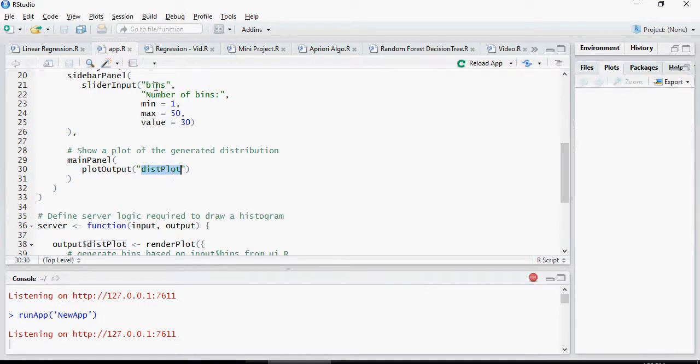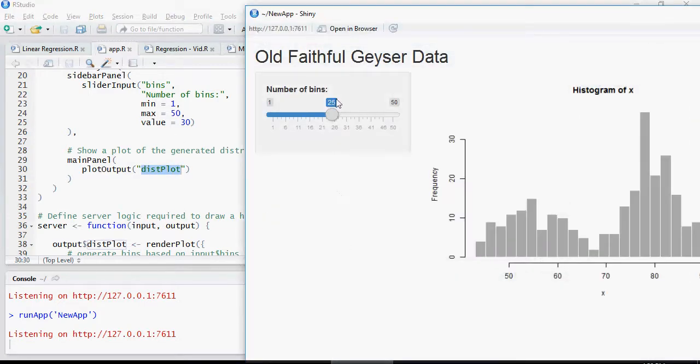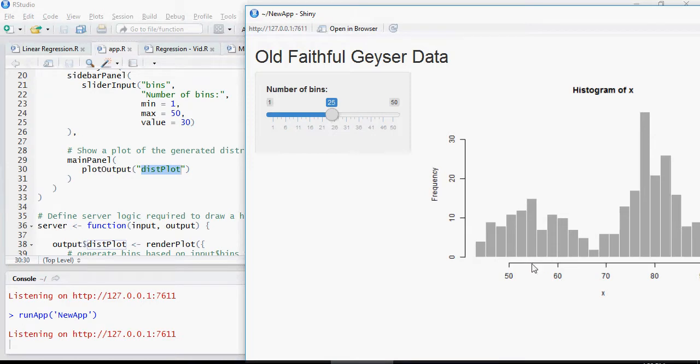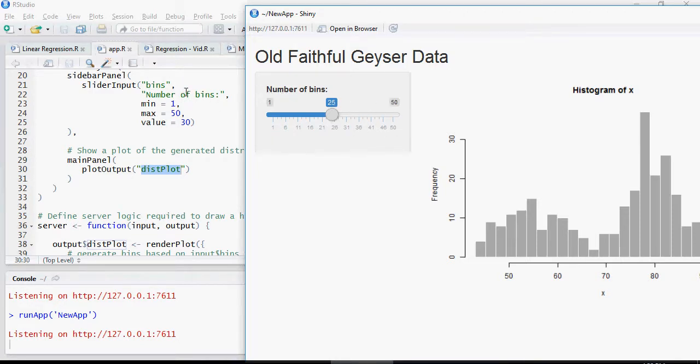I repeat, the application is divided into two panels - sidebar, which is this one, and the main panel, which is on the right side. In the sidebar panel, you have slider input, the name of this input is bin with the text number of bins here.